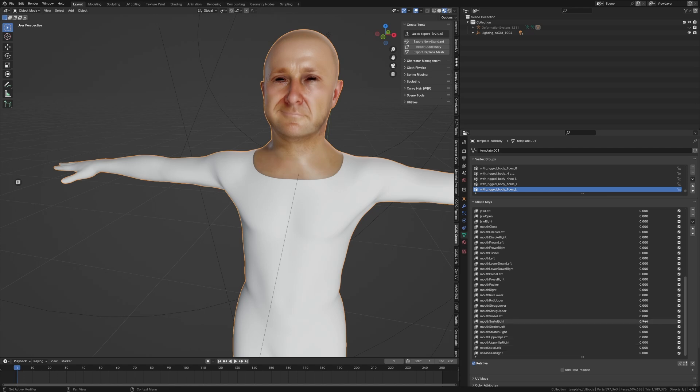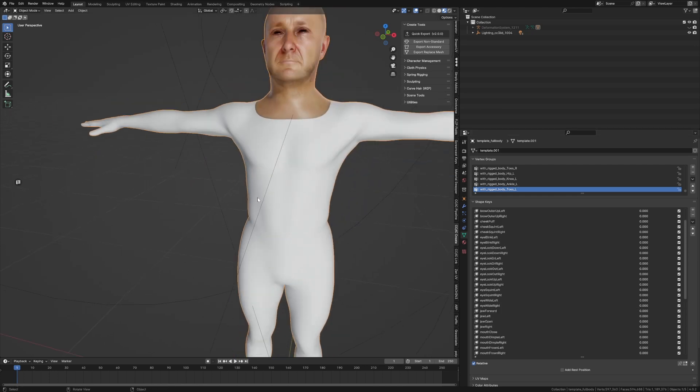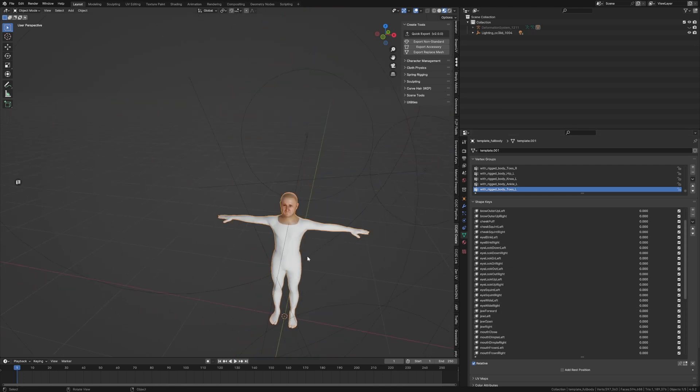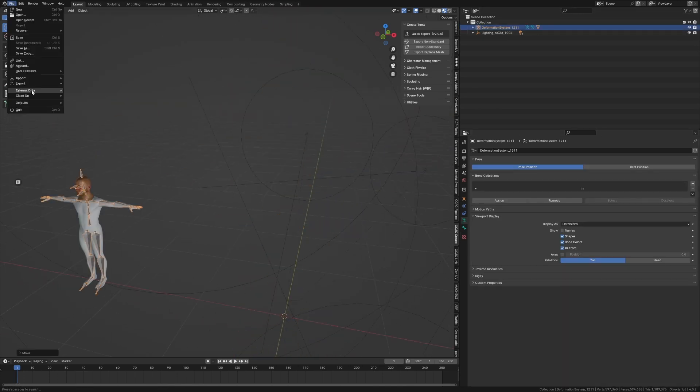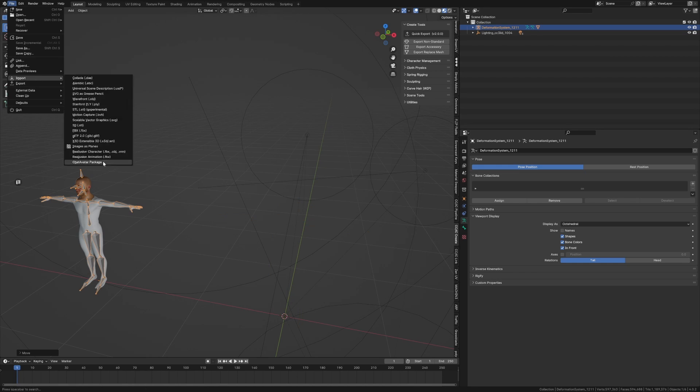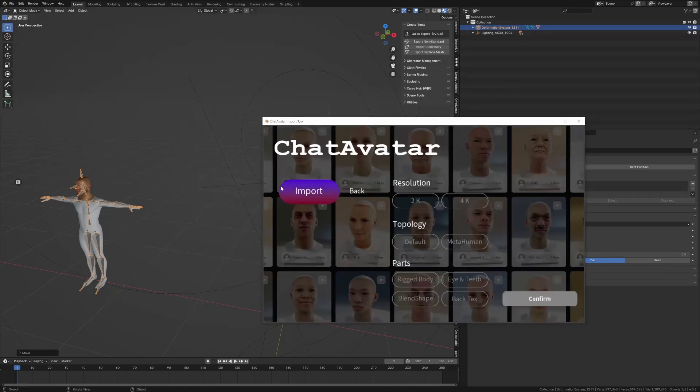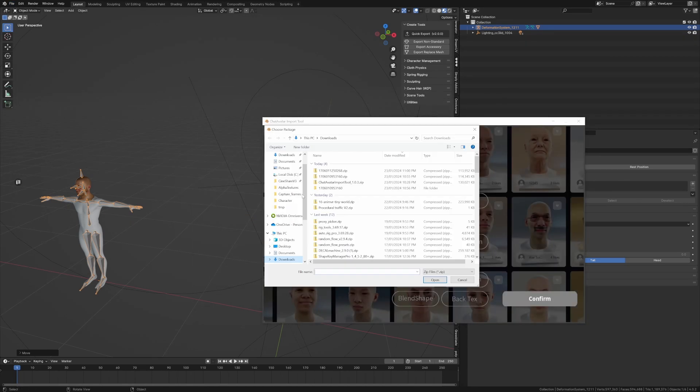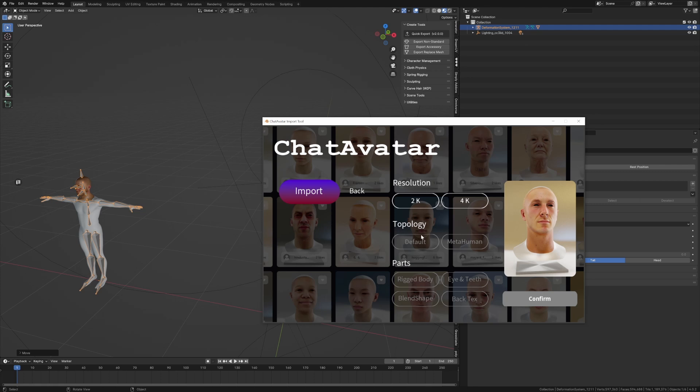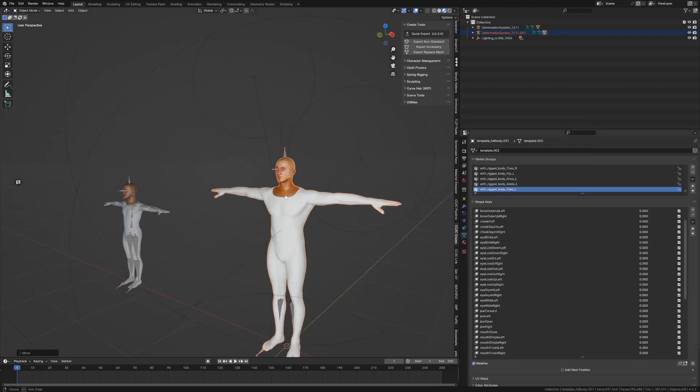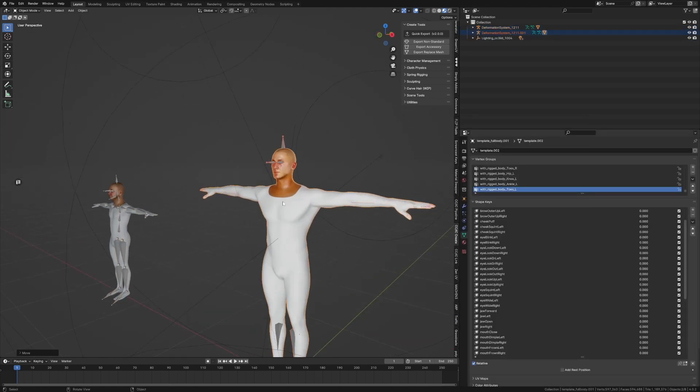We will check the other character while we're here. File, Import, ChatAvatar. Let's go open. Beautiful. 4K, default. I want everything. Close the tool.